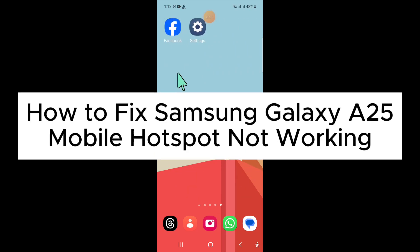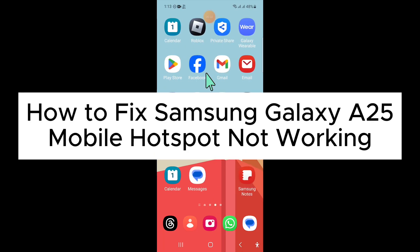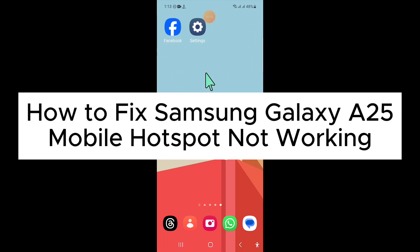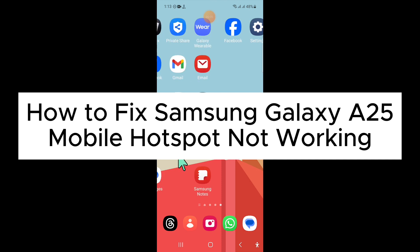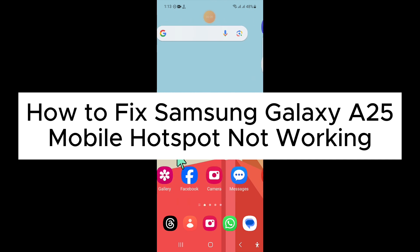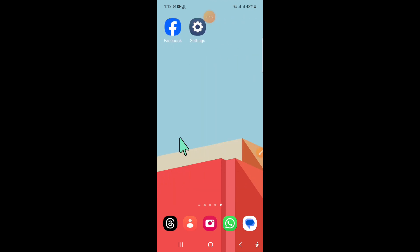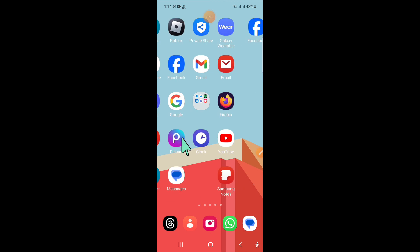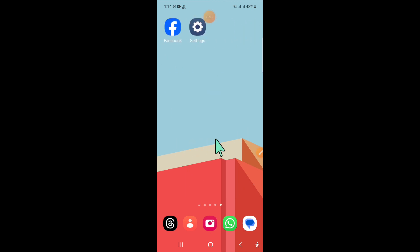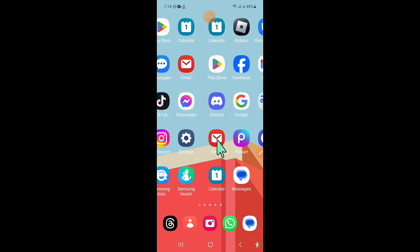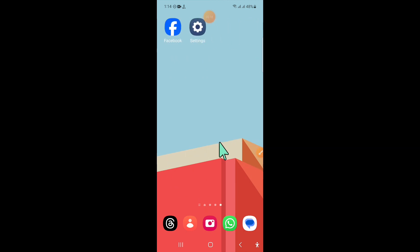Hello everyone, in this video I will show you how to fix Samsung Galaxy A25 mobile hotspot not working issue. Before starting the video, don't forget to subscribe to the channel and also press the bell icon.